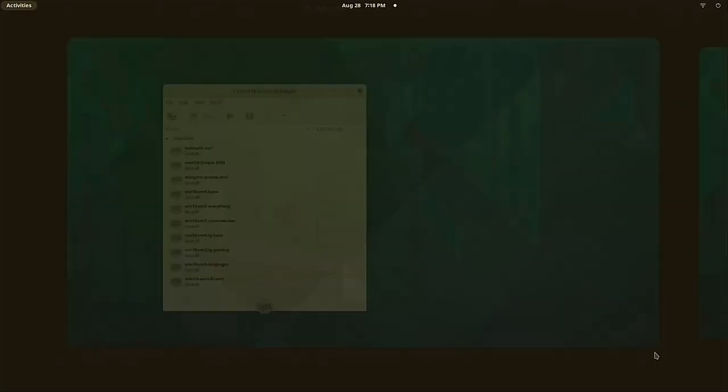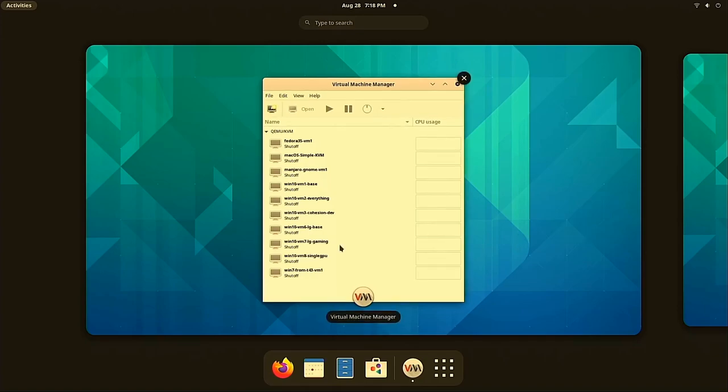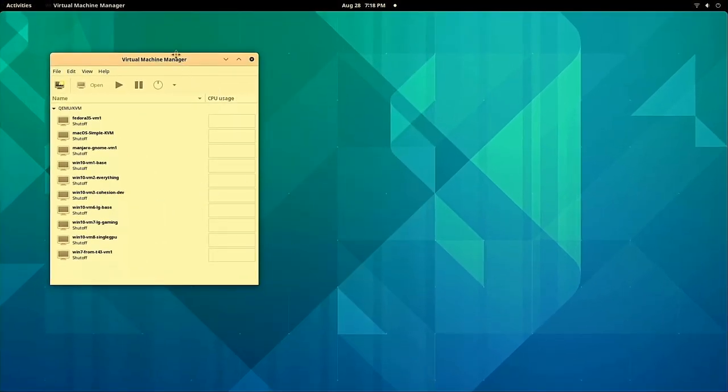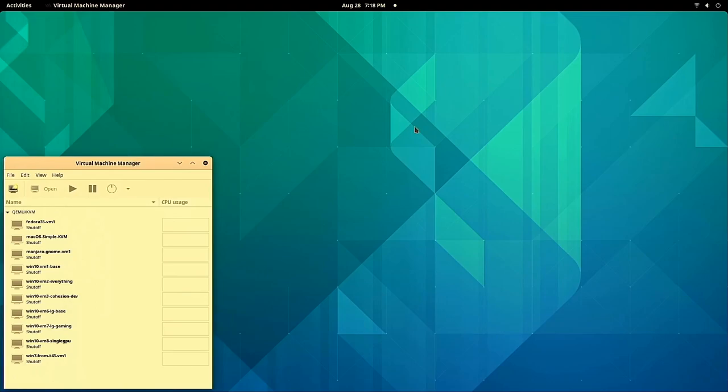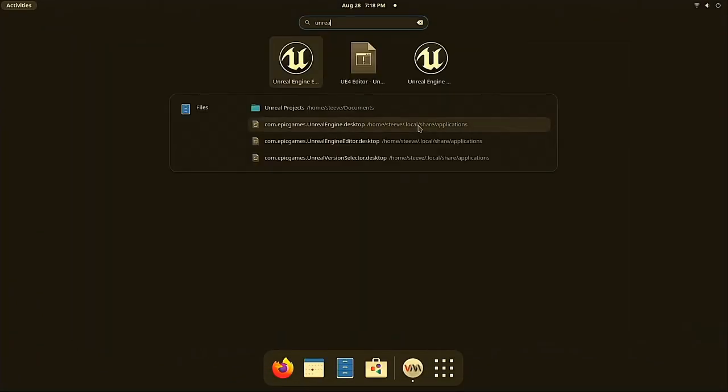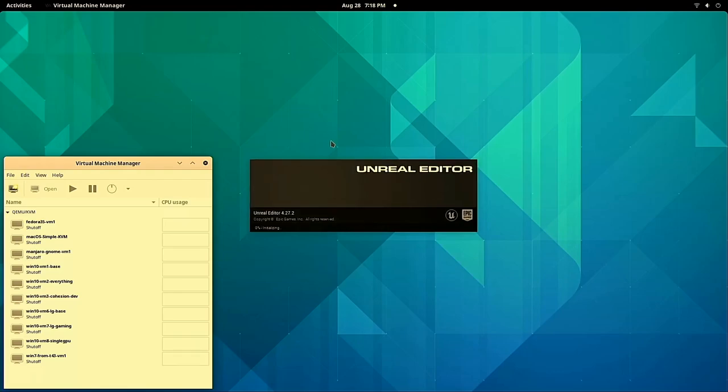The GPU is reattached. I can log in here, we can see it starts again as normal. We can just move that out of the way again. I'll go ahead and start the Unreal Engine again, just to show that it's still working.